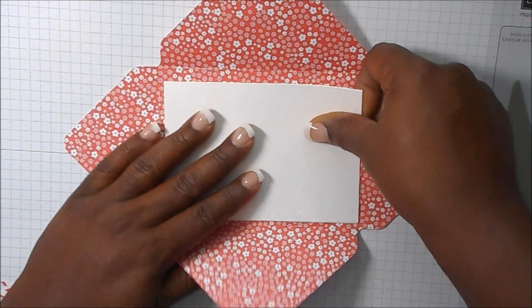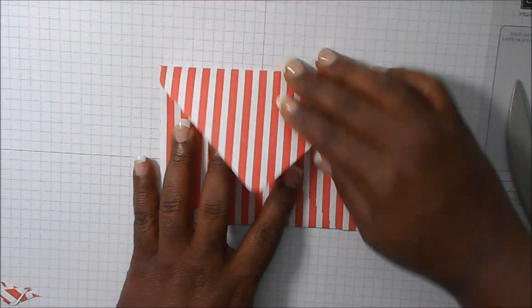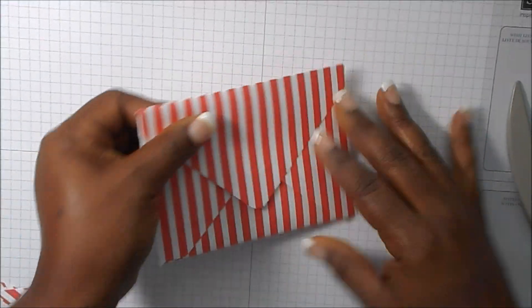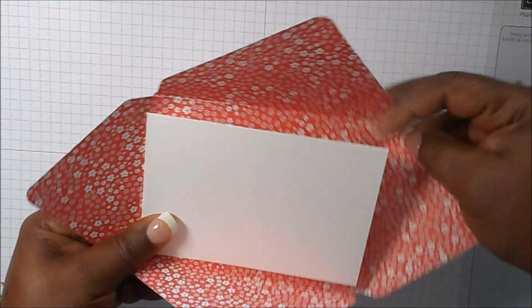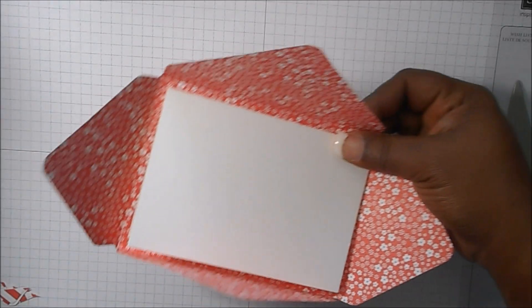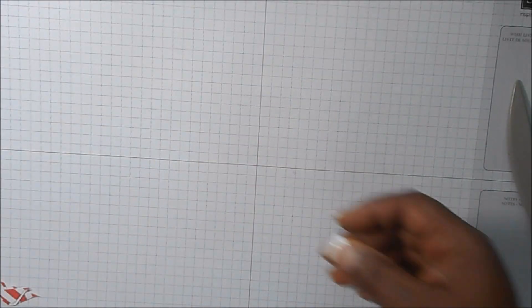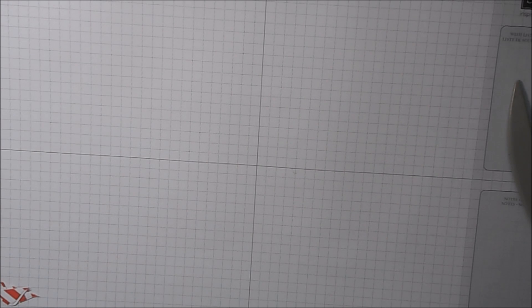And there you go. That's for the envelope card, and I'll show you another one in a different color. Let's see, a different color—this is mint macaron.